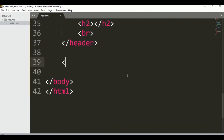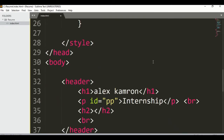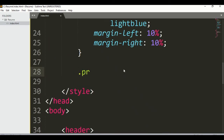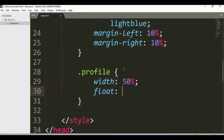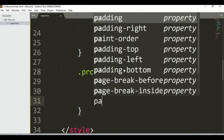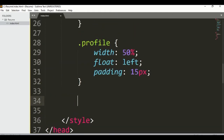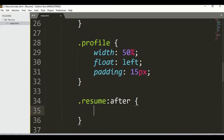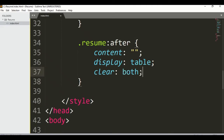Now let me create a section, and inside we have a div, and inside that div we also have another div. Now let me create a class — I want to give it the name 'profile'. Set width to 50%, float left, and padding 15px. For the resume after-content, set display: table and clear: both.